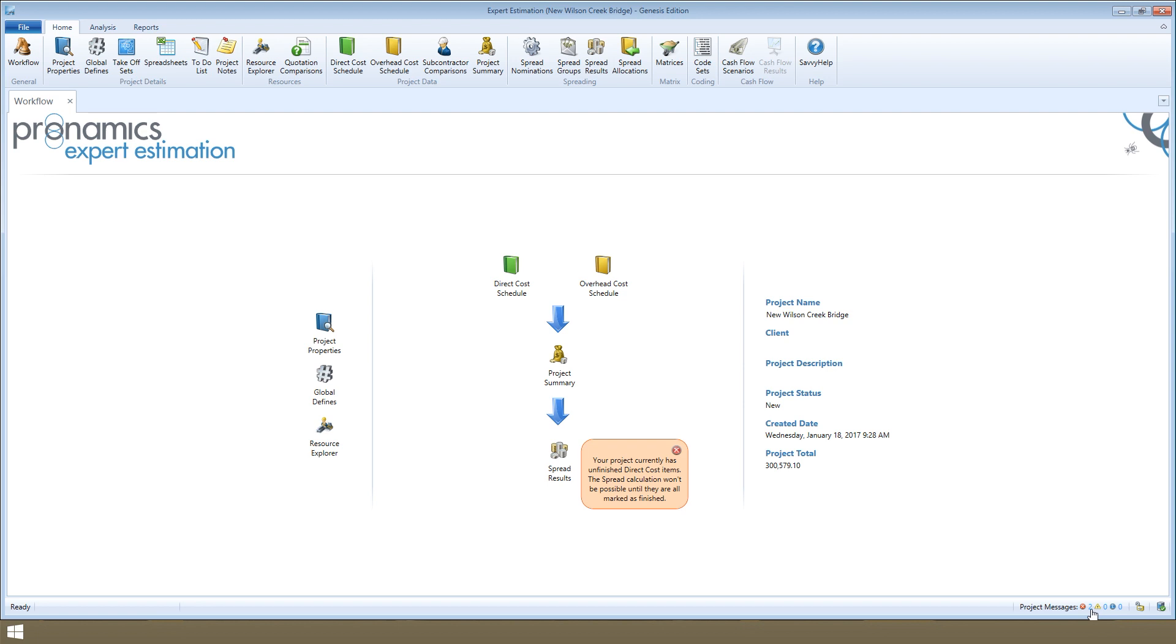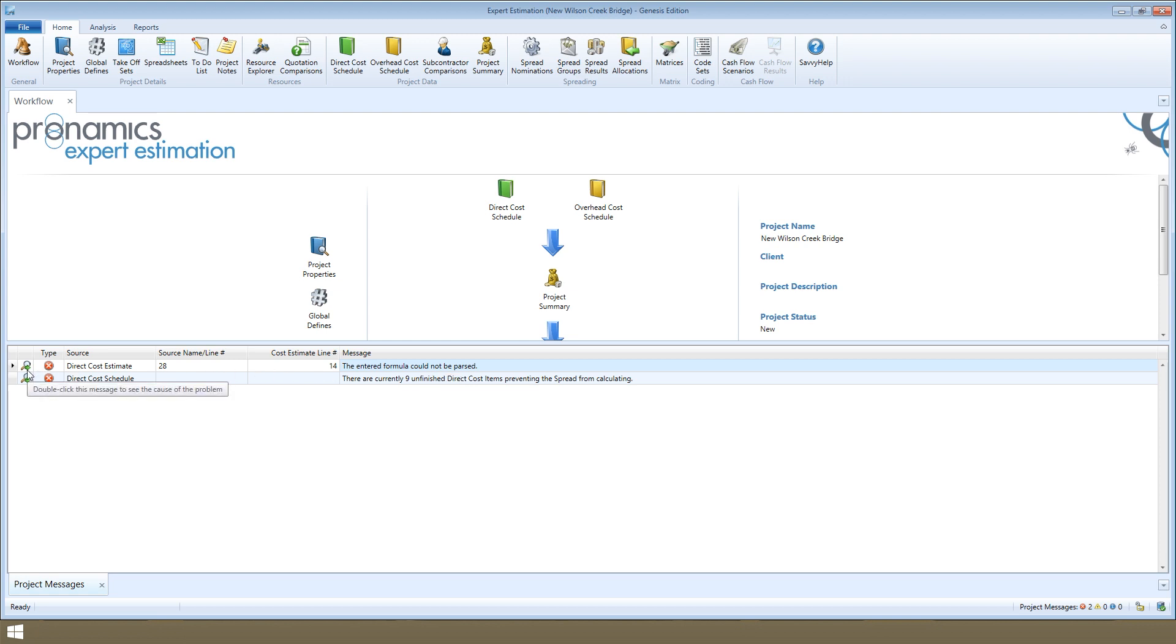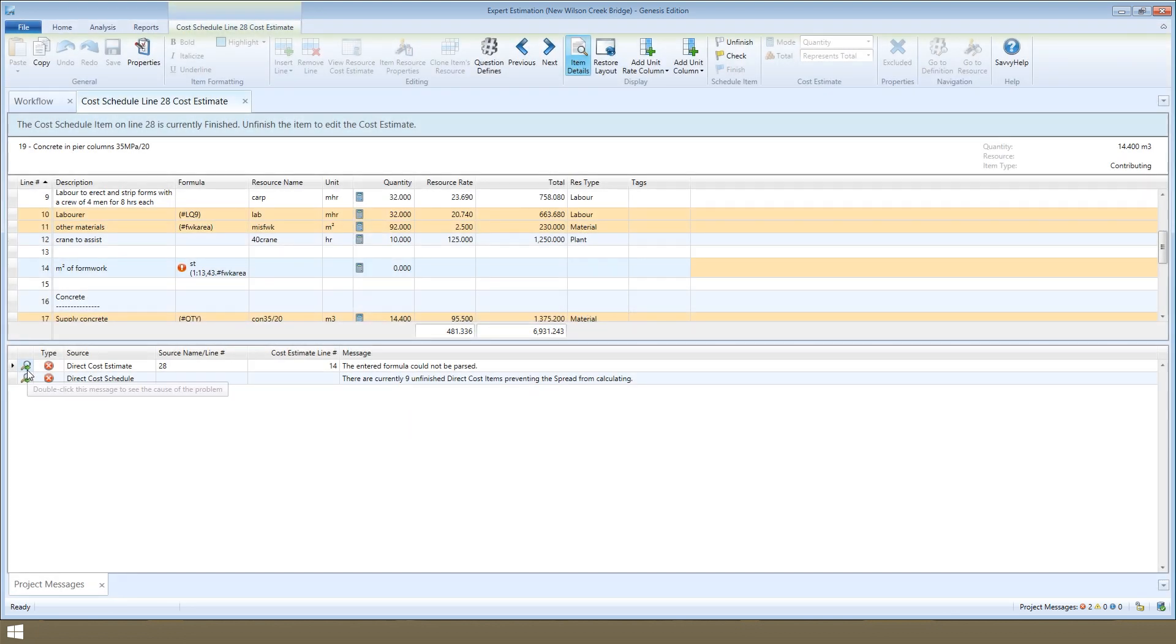You can access these anytime by clicking here in the bottom right hand corner. Errors which will stop the spread from running include unfinished items, because this means we haven't yet finished pricing up the project, and also any formula errors in any cost estimate. You can double click the magnifying glass here to navigate straight to the source of that project message.